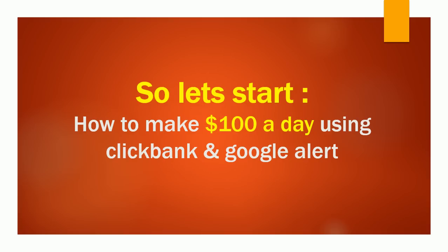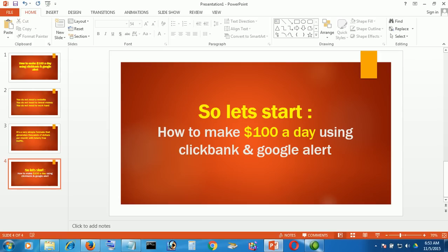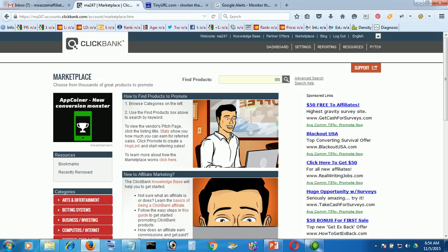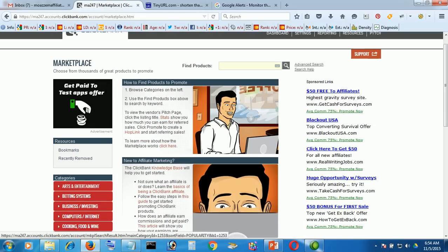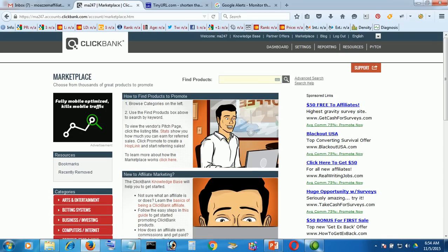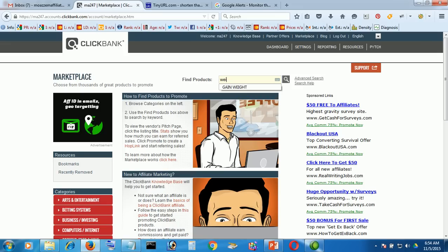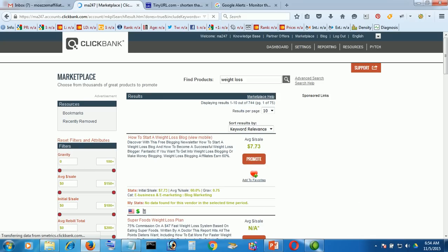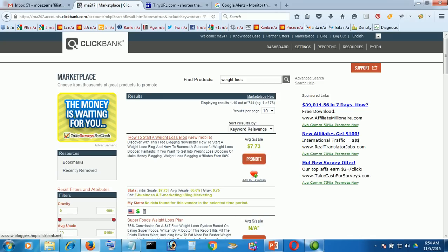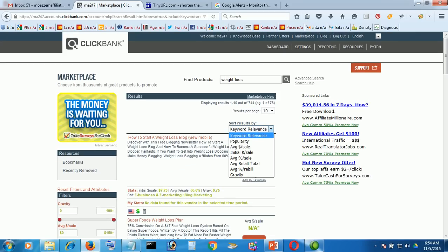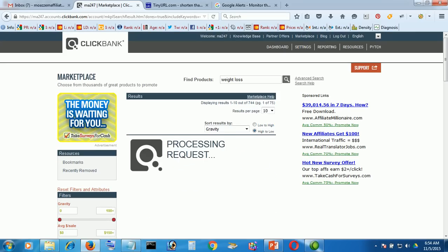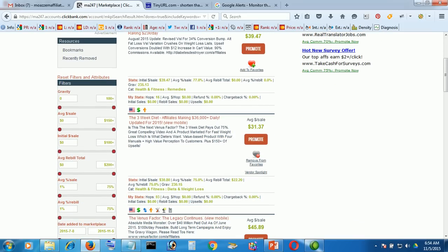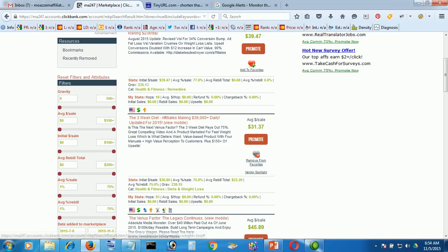So first you need to come to your ClickBank and you'll see your category. For an example I'm working with weight loss. I'm just finding a new and popular product about weight loss. How to get weight loss, weight loss, weight loss, and gravity. Okay fine, this is a good product and the gravity is high so I'm going to take this. Okay, promote.